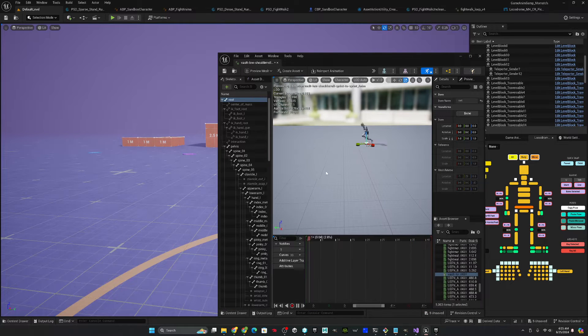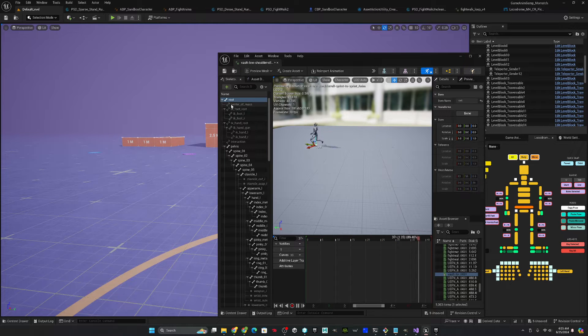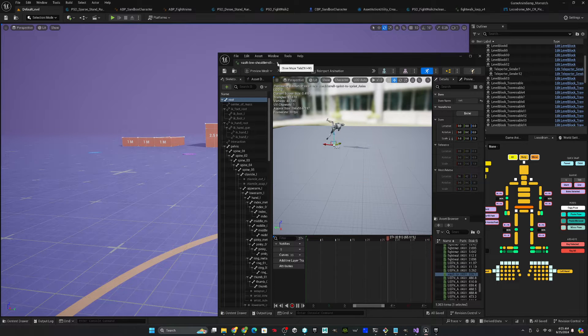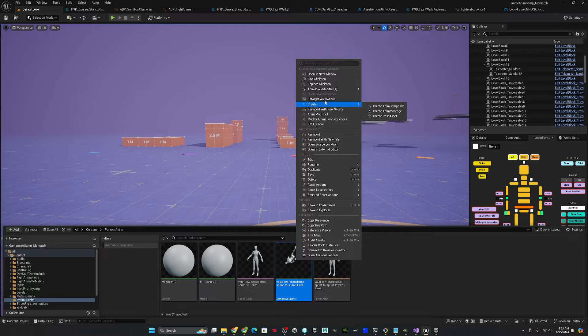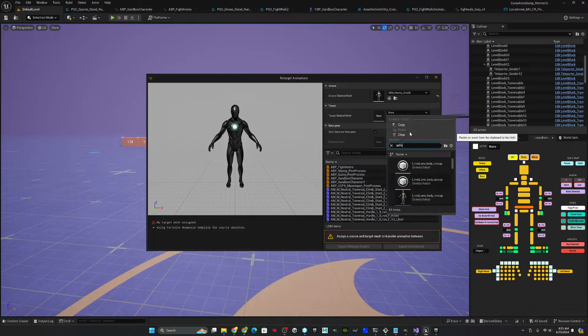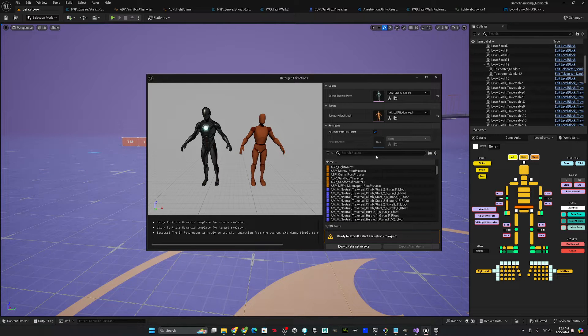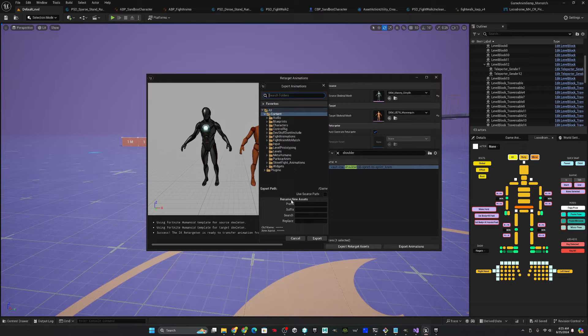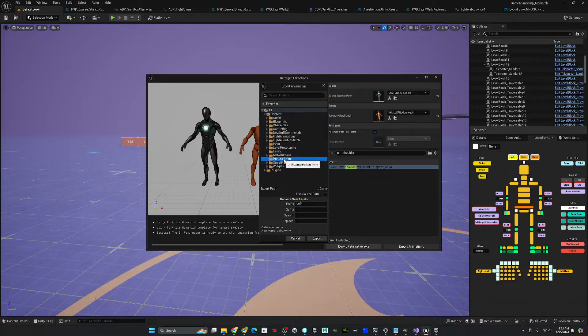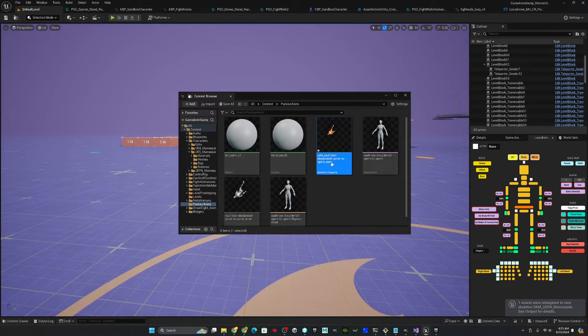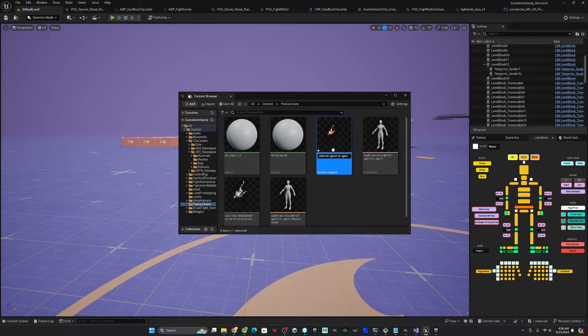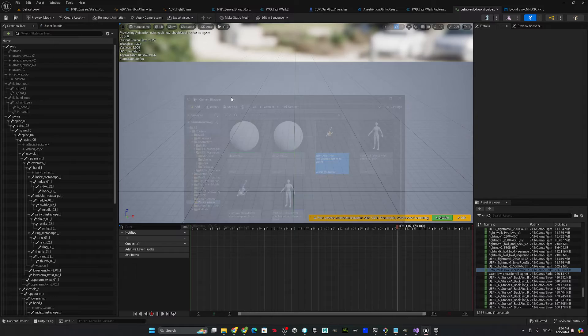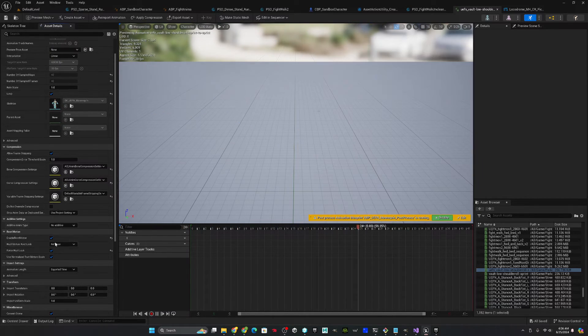Since we're doing everything in the UEFN mannequin because the UE5 mani doesn't have an attach bone, we'll start over there. So let's retarget this animation. And for now I'll just do it using the stock retargeter. So take that vault shoulder roll, export it and we'll add a UEFN on the front of it. Put it in parkour anim. Export. And let's just get rid of anim off the end of that because that's not needed.